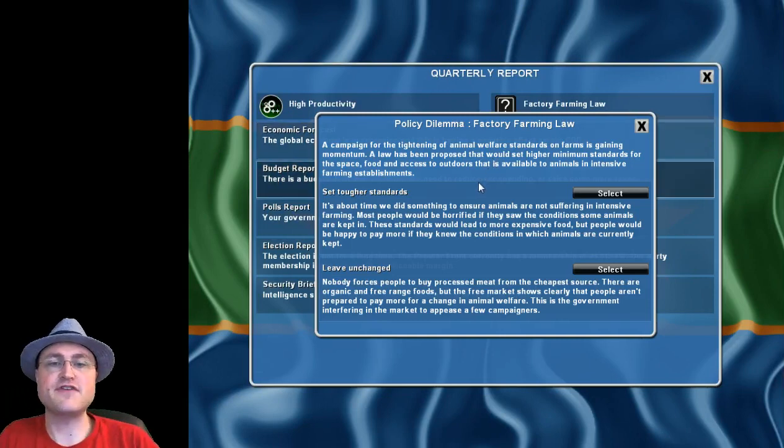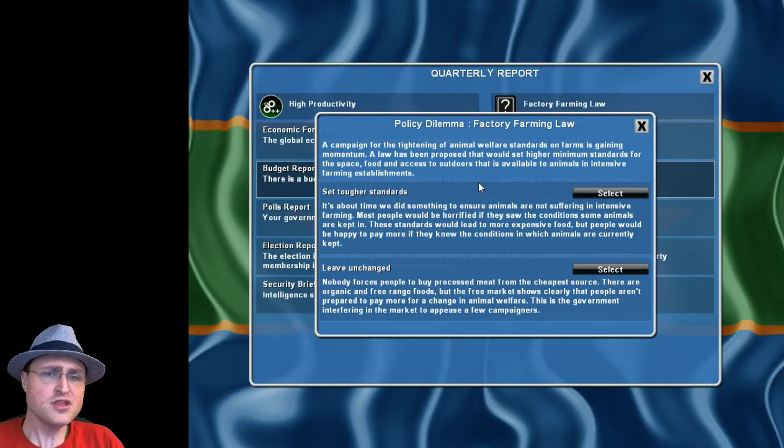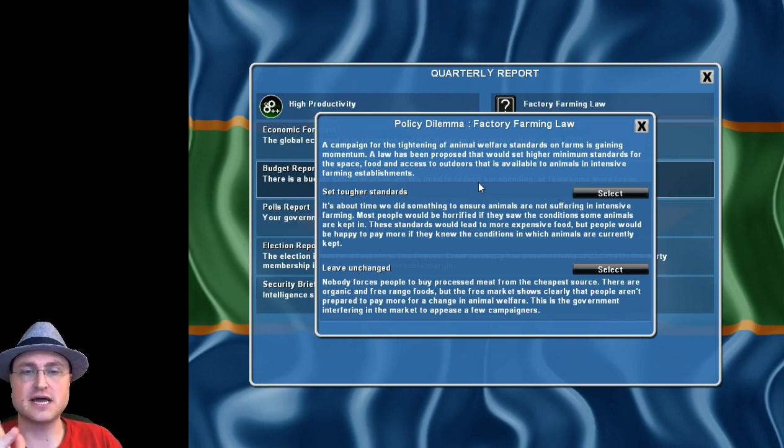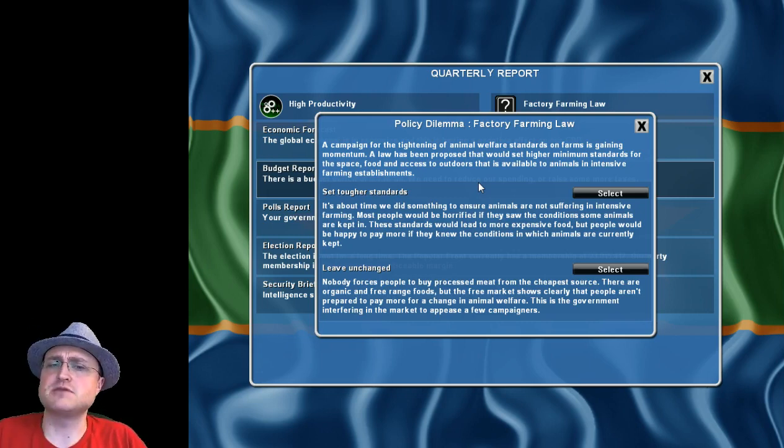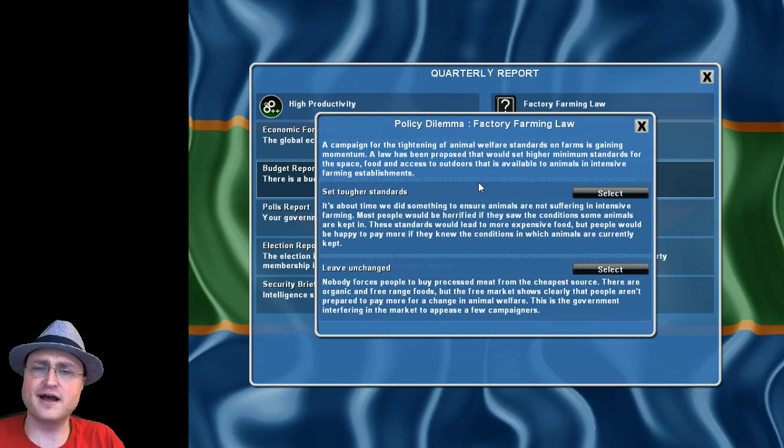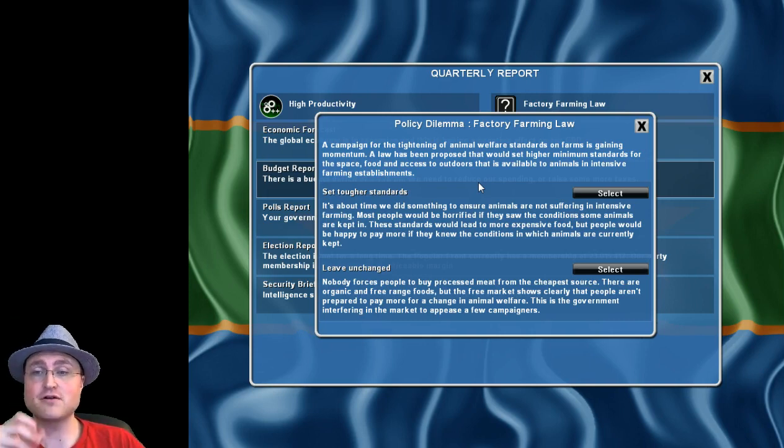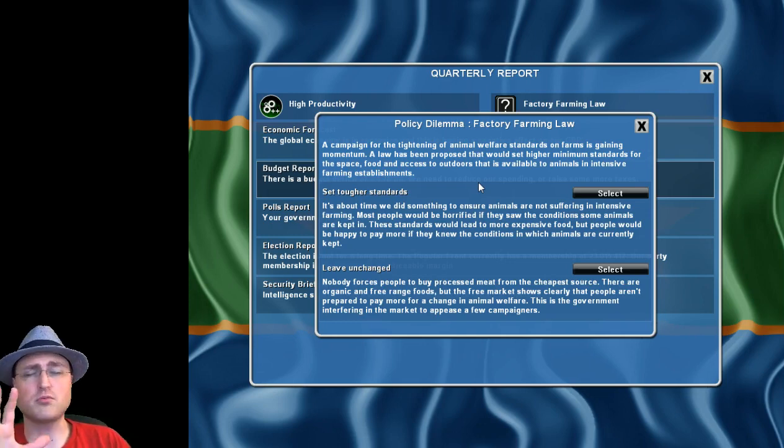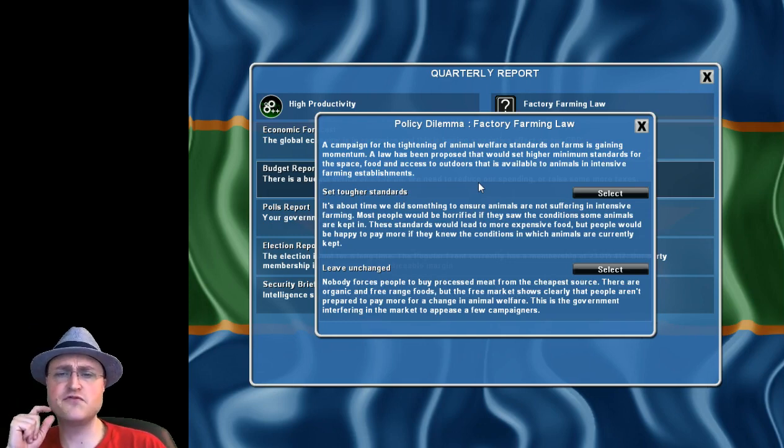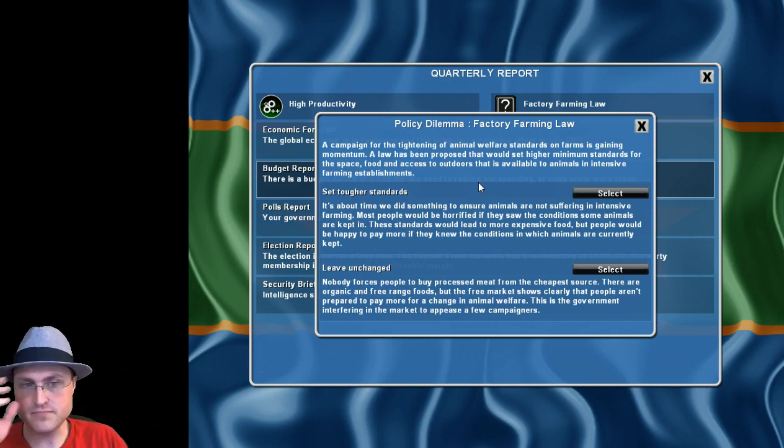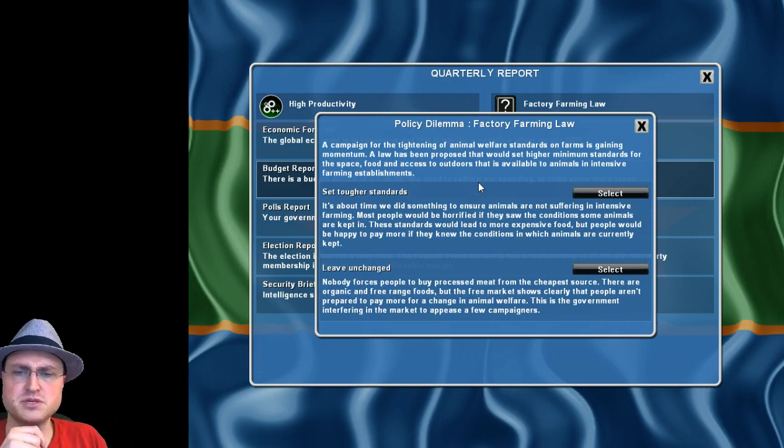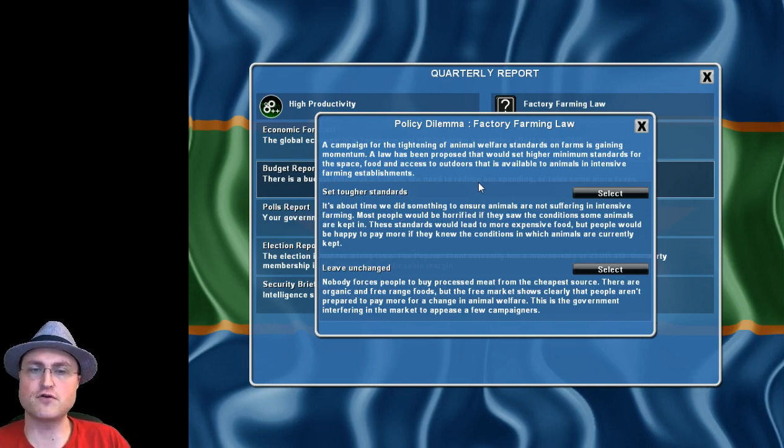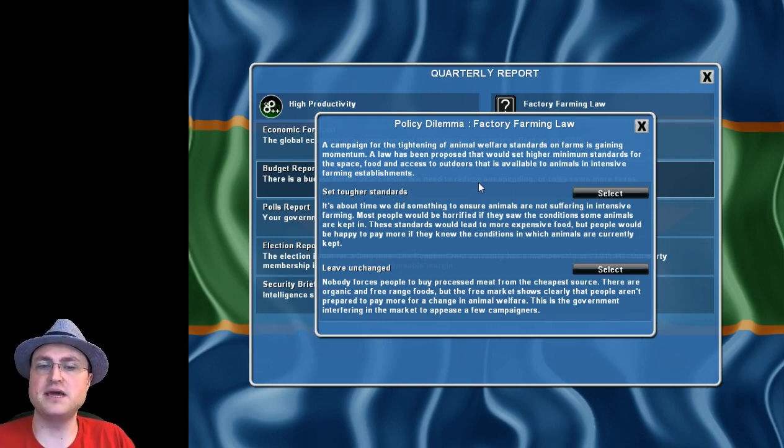Factory farming law. A campaign for the tightening of animal welfare standards on farms is gaining momentum. A law has been proposed that would set higher minimum standards for the space, food and access to outdoors available to animals in intensive farming establishments. It's about time we did something to ensure animals are not suffering. Most people will be horrified if they saw the conditions some animals are kept in, and this is true. Most of the food you buy in grocery stores, the meat, the animals are kept in deplorable conditions. Obviously we're going to go for this tougher standard because we're hippie socialist.